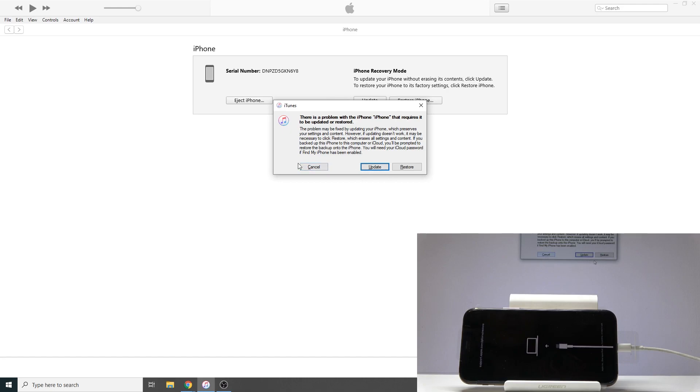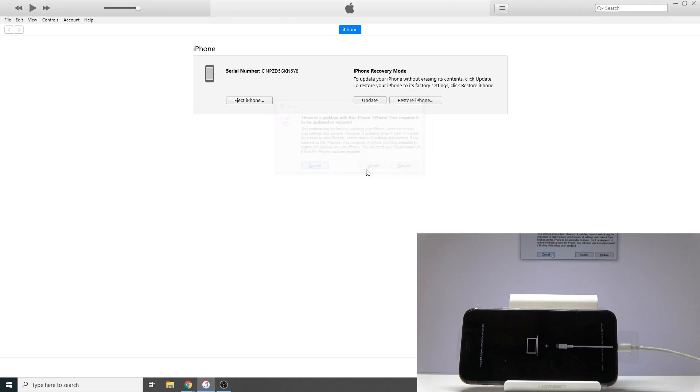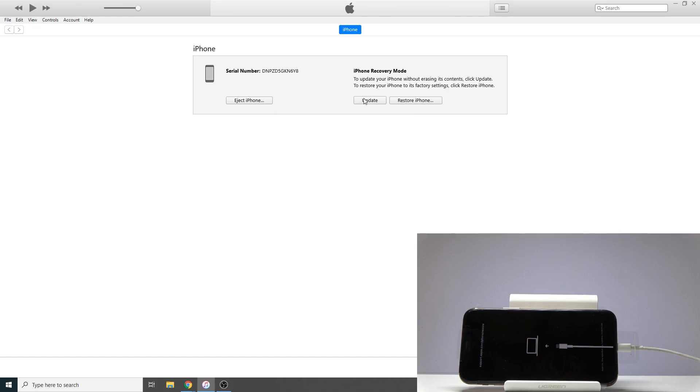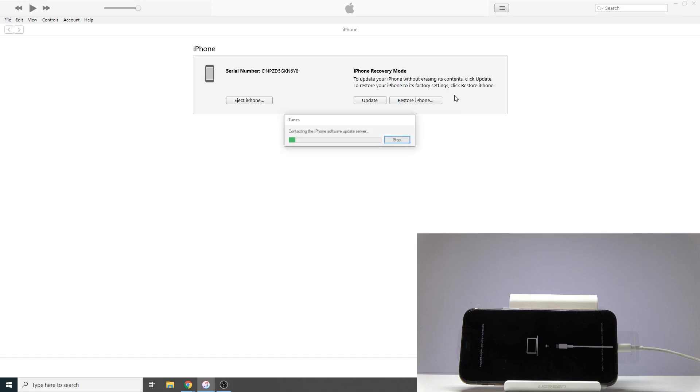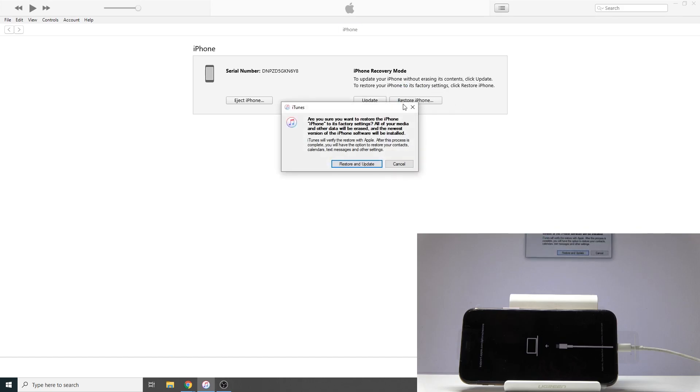Disregard this. Cancel it. From the recovery mode you have two options - you can either update or restore. The device is on the newest version, so I'm not really sure what the update button is for, but what interests us is the restore. So right here - restore iPhone.